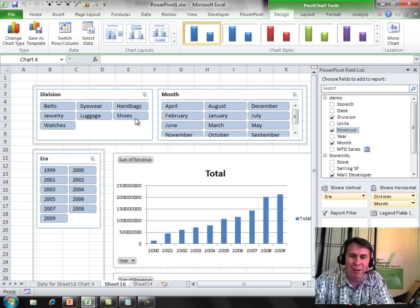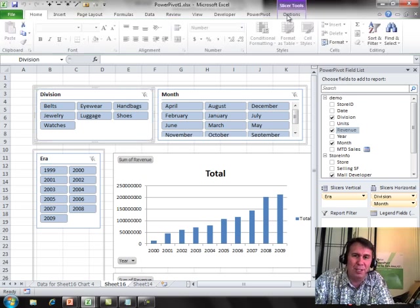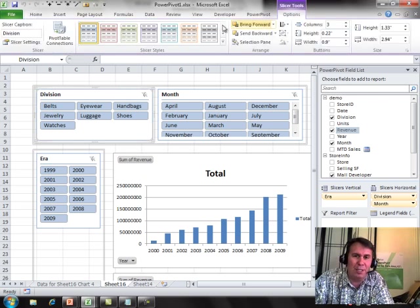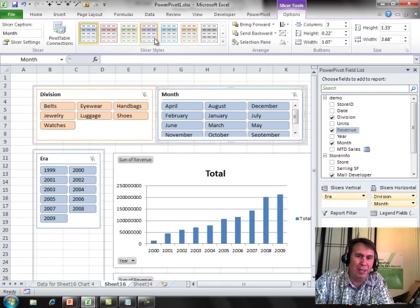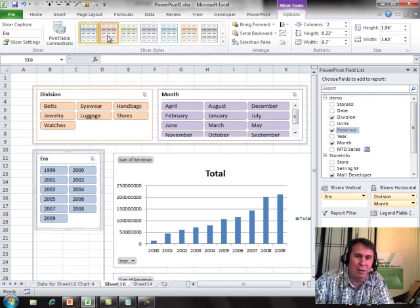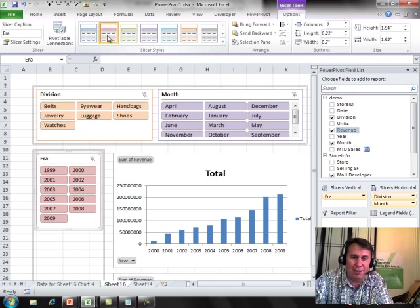First thing, slicers, they always show up as blue. Let's change those. So, choose a slicer, go to slicer tools options, choose just a different color for each one. It kind of adds a little bit of variety throughout. That's our first thing.